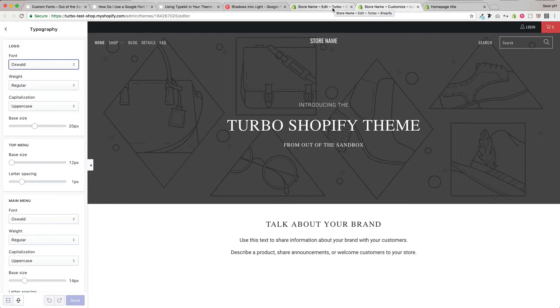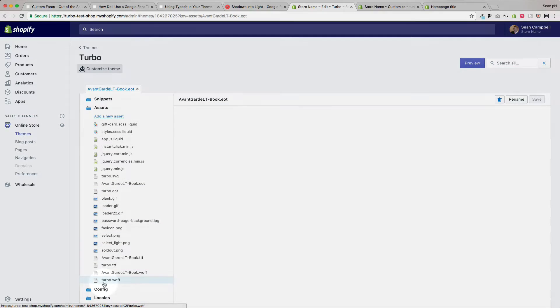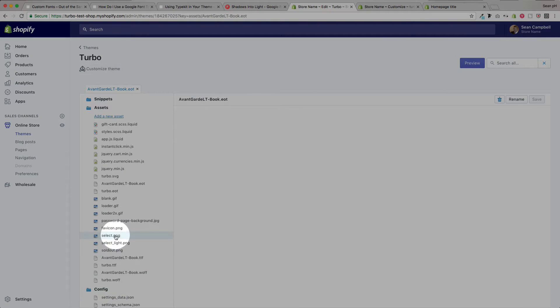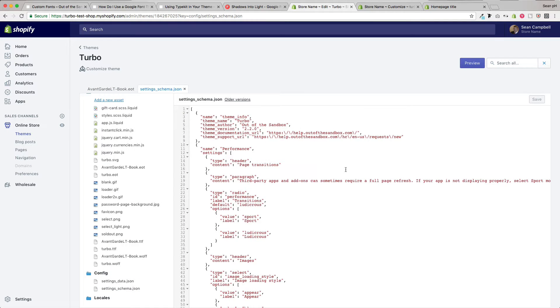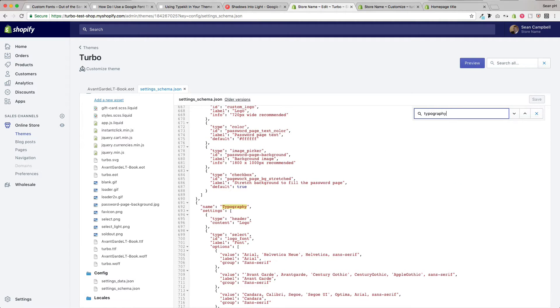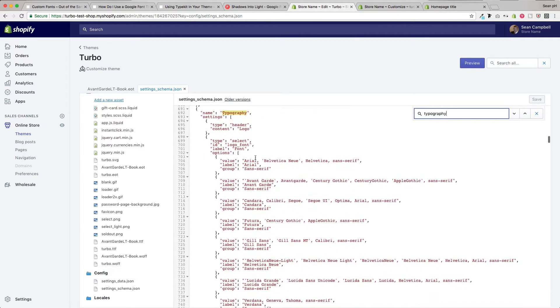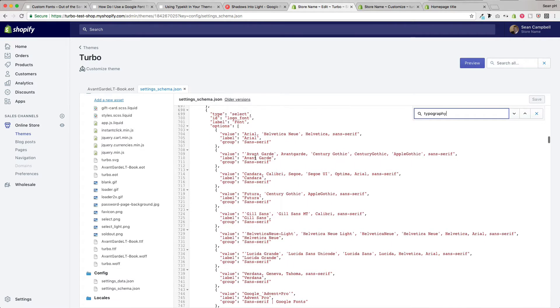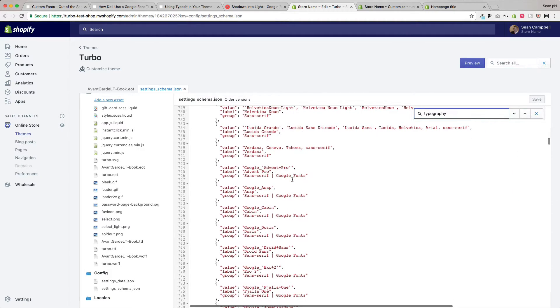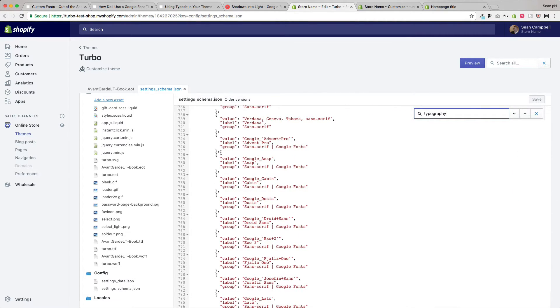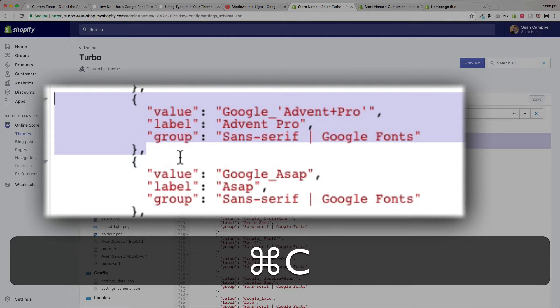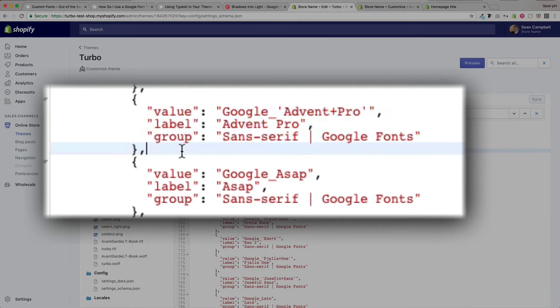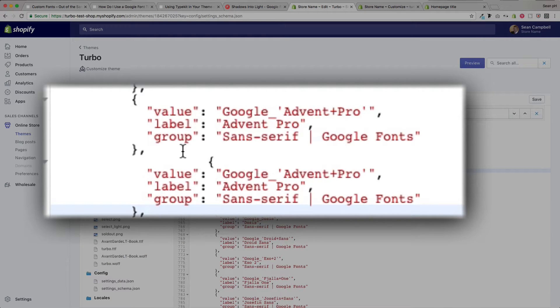And what we're going to do to add a Google font is to first choose the Google font. I have selected this shadows into light font from Google fonts. With that in mind, we head into our admin panel down to config settings schema.json where we can take a look for our typography settings. And here we are. We've jumped into our typography settings and we see we've got the logo text settings here. And as we scroll down a little bit here, we get into the Google fonts. My favorite way to do this is to just simply take a copy of one of the fonts and paste it directly below itself and then go ahead and edit this to reflect the font that we are adding in.